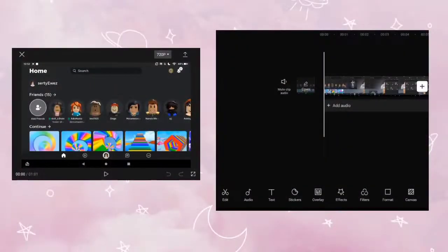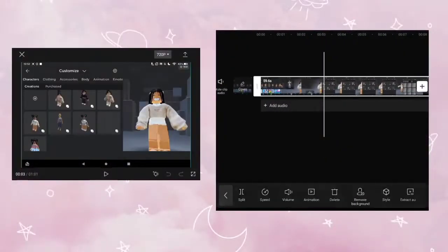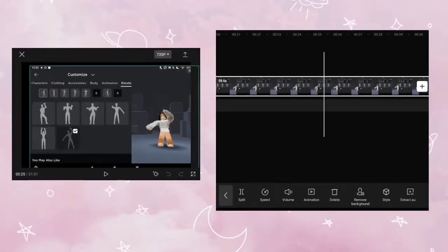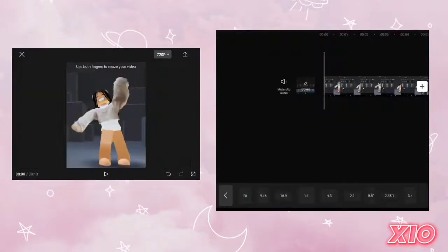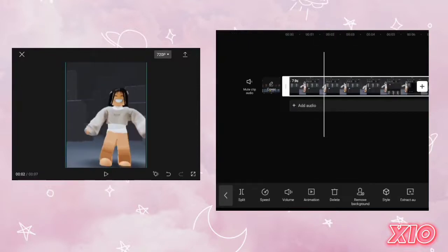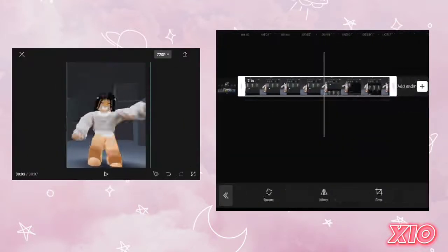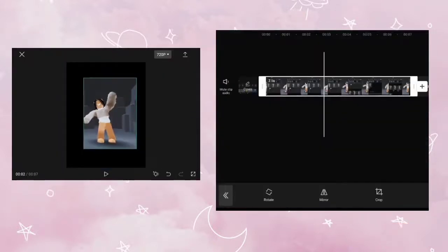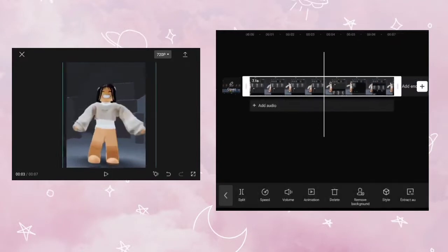When you are done recording, go to CapCut and import your video. Next, crop and adjust your video. When you are done adjusting and cropping, save your video.